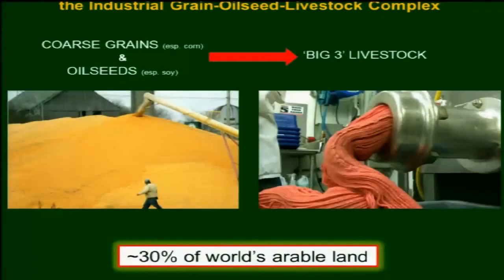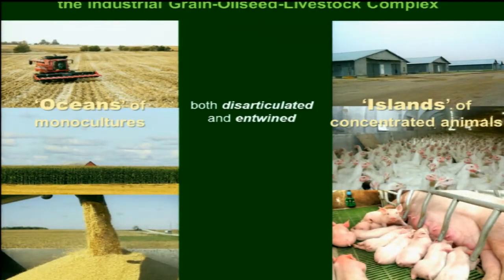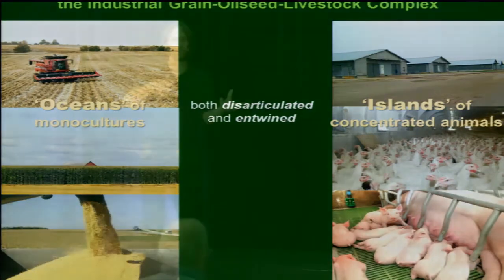These things are fundamentally interconnected — huge grain and oilseed flows into the large and growing populations of concentrated animals. One of the ways I depict these landscapes is as oceans of monocultures, a small number of things flowing into islands of animals. Those islands of animals are disarticulated from land, but fundamentally dependent upon these huge flows of feed. There is both this disarticulation of animals from land, and a re-articulation through huge flows of concentrated grains and oilseeds.